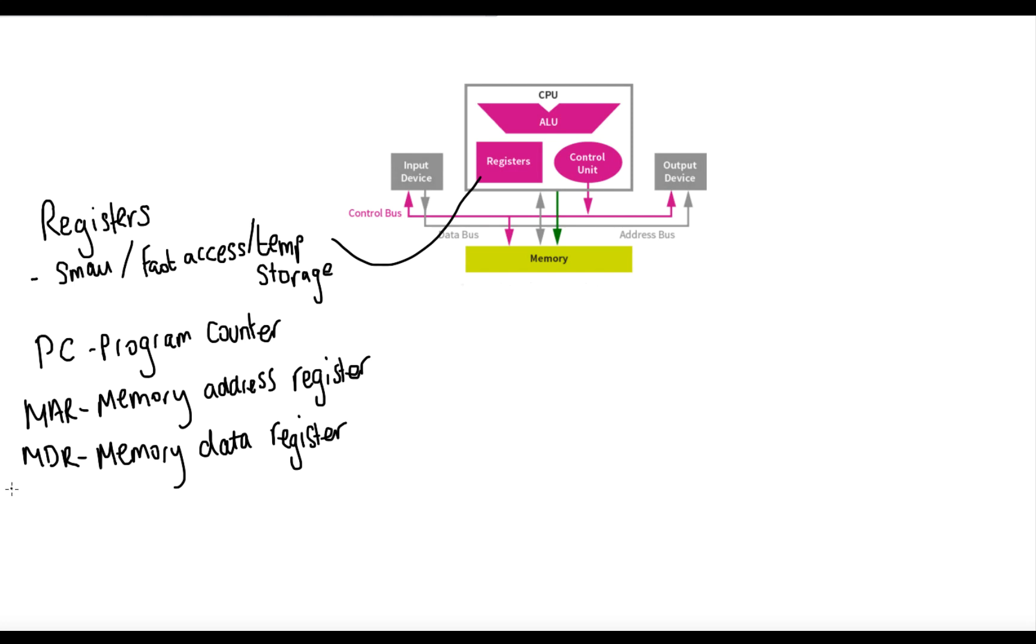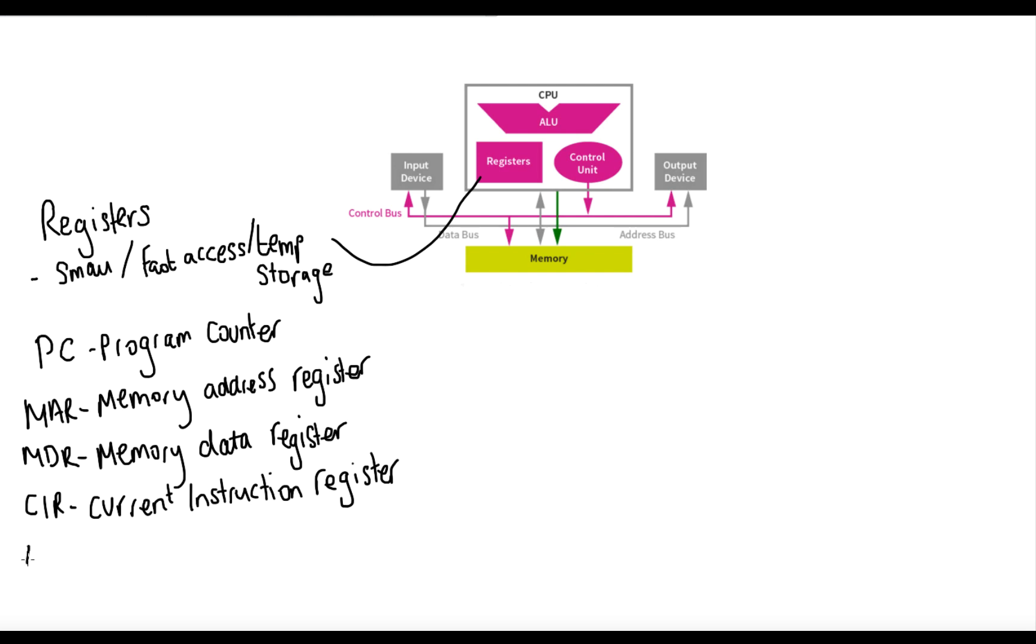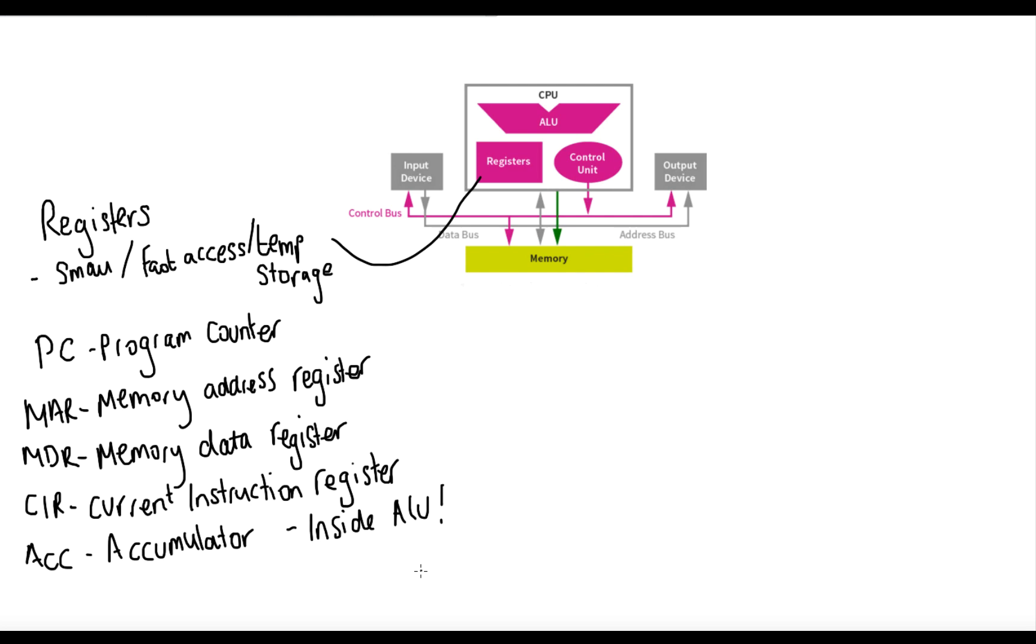Next up is the current instruction register. This essentially holds the instruction that is currently being executed. Finally, we have the accumulator. The accumulator is a register that is stored in the arithmetic logic unit. The accumulator is the only register that is known as a special purpose register. The other registers that we've discussed are all called general purpose registers. The accumulator's job is to store any values that are needed for any calculations that are carried out by the arithmetic logic unit.